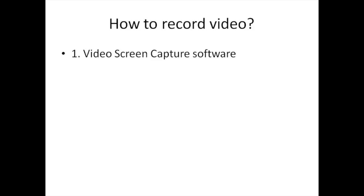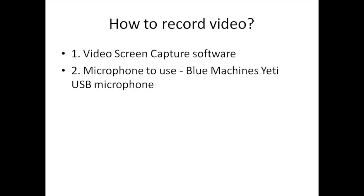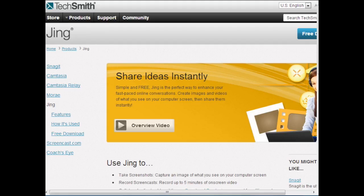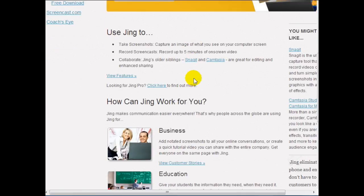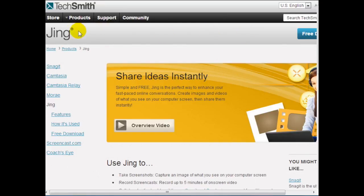To record video you're going to need video screen capture software and a microphone. I recommend the Blue Microphones Yeti USB microphone. I'm going to show you examples of video screen capture software — both paid and free — so you have different avenues. If you create five-minute videos, Jing is the best way to go — it's cheap and really easy to use. Just go to Google, type in 'Jing,' and you'll find the site at techsmith.com/jing.